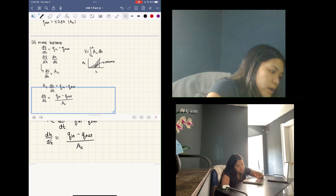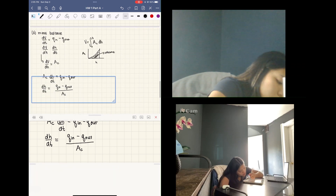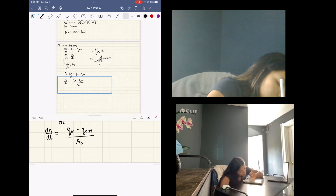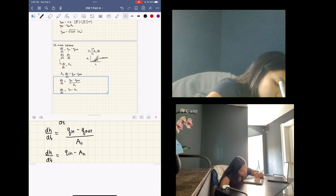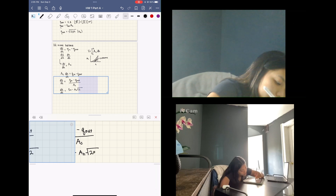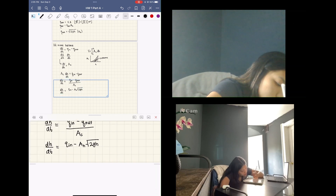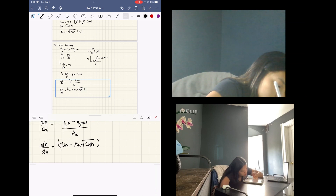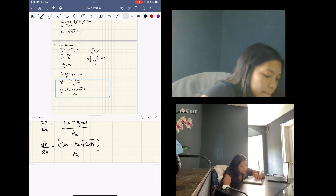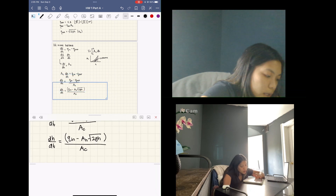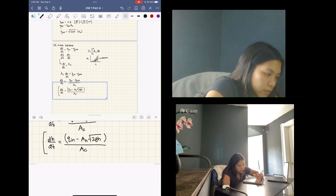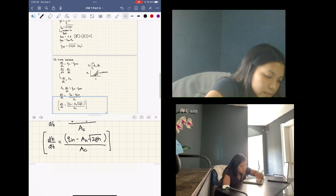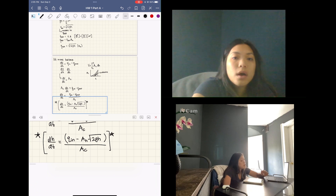Using the energy balance result for Q_out, we can plug that in: dh/dt = (Q_in − AH·√(2·g·h)) / AC. This is the equation we were looking for — this is what we can plug into our code. But there are a few other variables we still need to define.